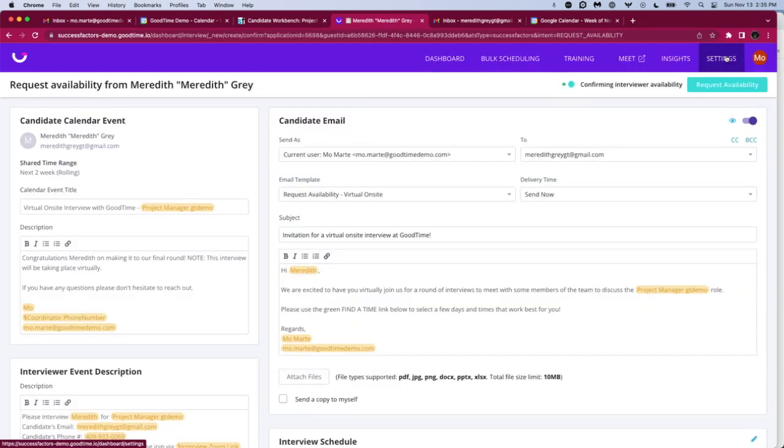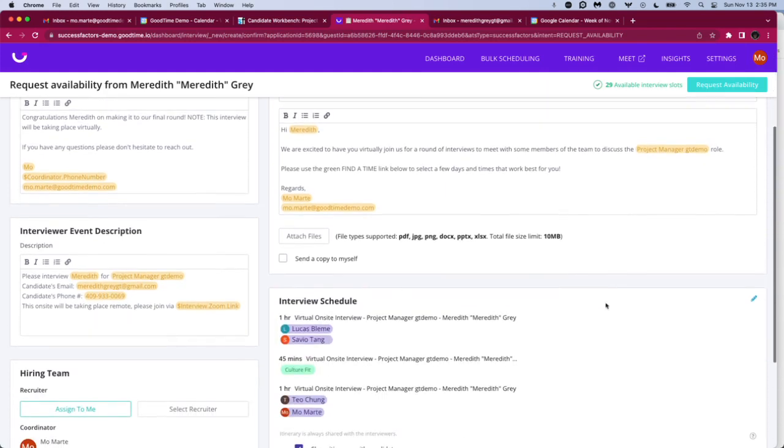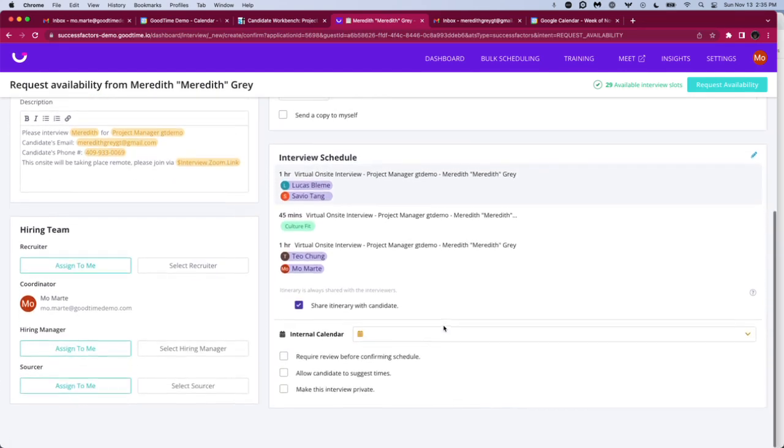We'll hit continue. And here's where we see the communication that's going out to our candidates, just really helping to standardize the messaging that's going to people. Scrolling down, we see our interviewer event description. So your interviewers actually receive a different calendar invitation than your candidates do, so you can be more specific for them. Below, we see our interview schedule along with some different options.